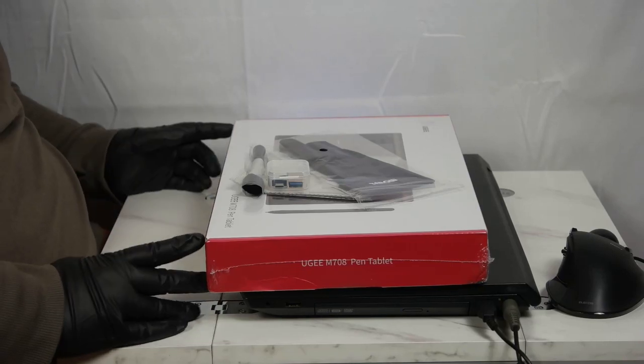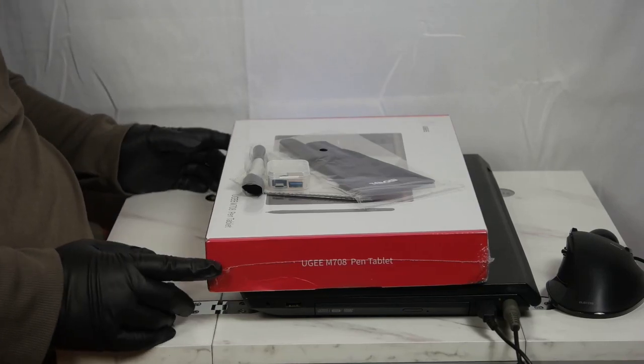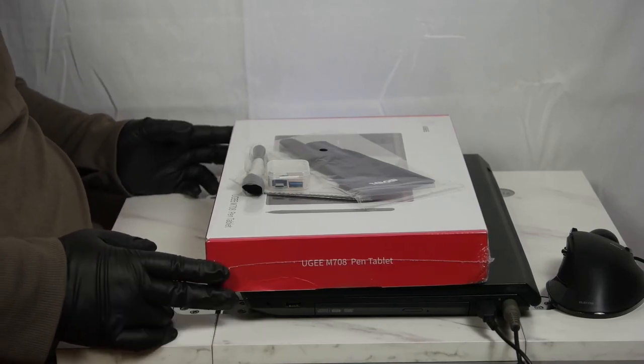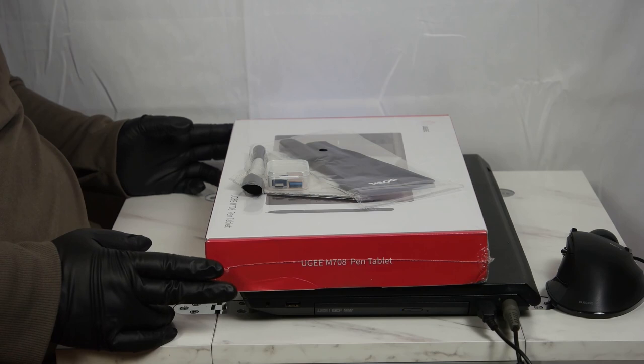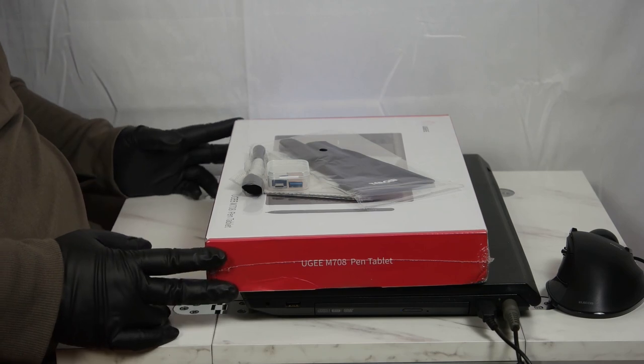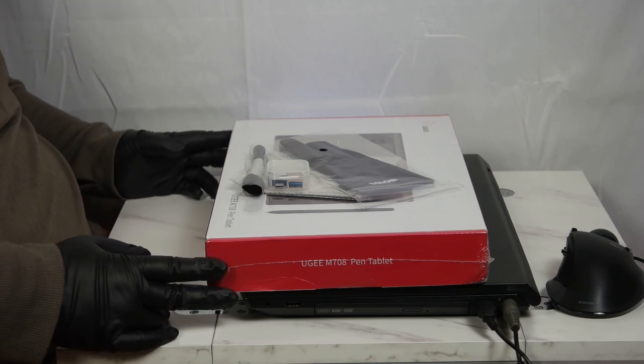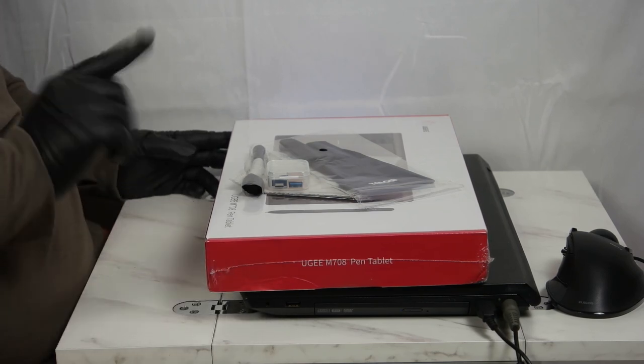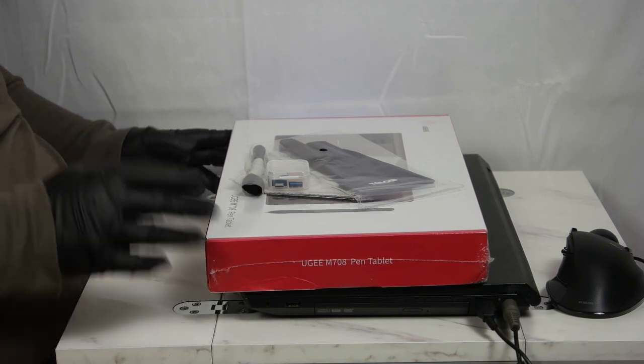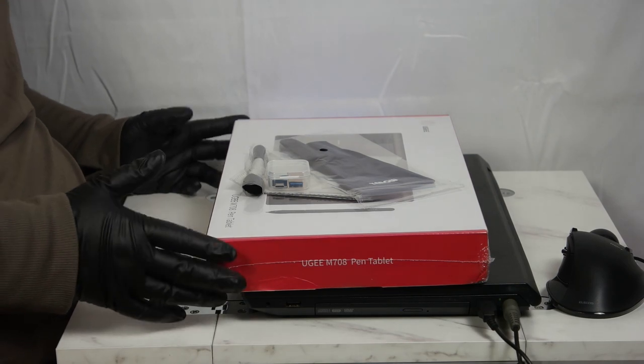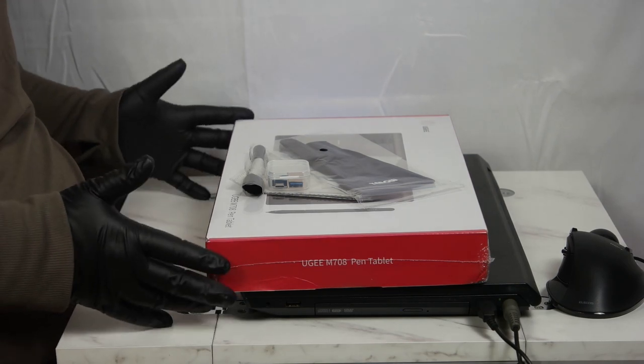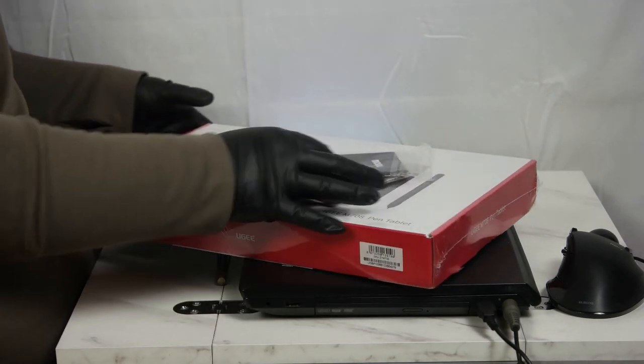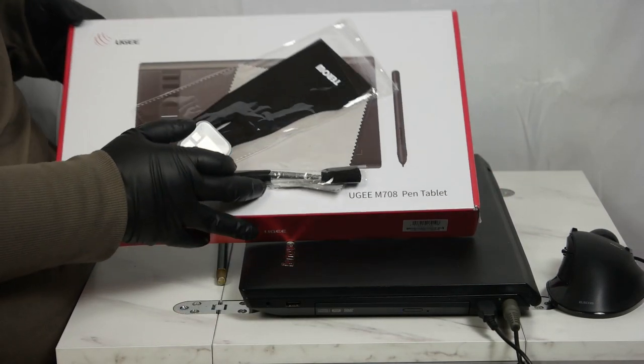Hello, and welcome to Gen Z Reviews. I'm your host, Sam. Today, I'm going to be unboxing, reviewing, and demonstrating to the best of my abilities this Yugi M708 Pen Tablet.